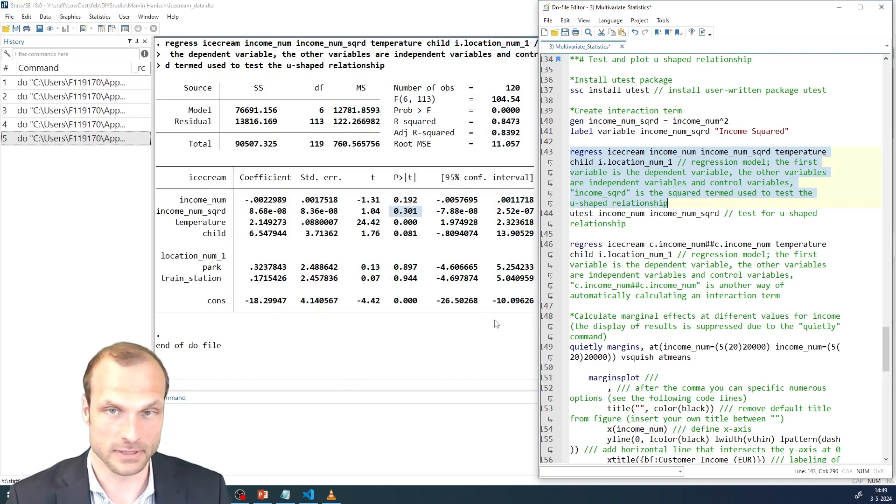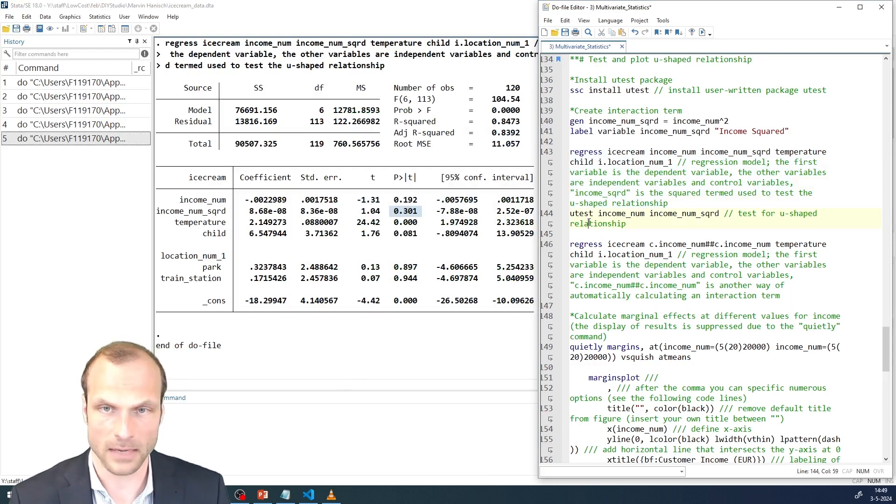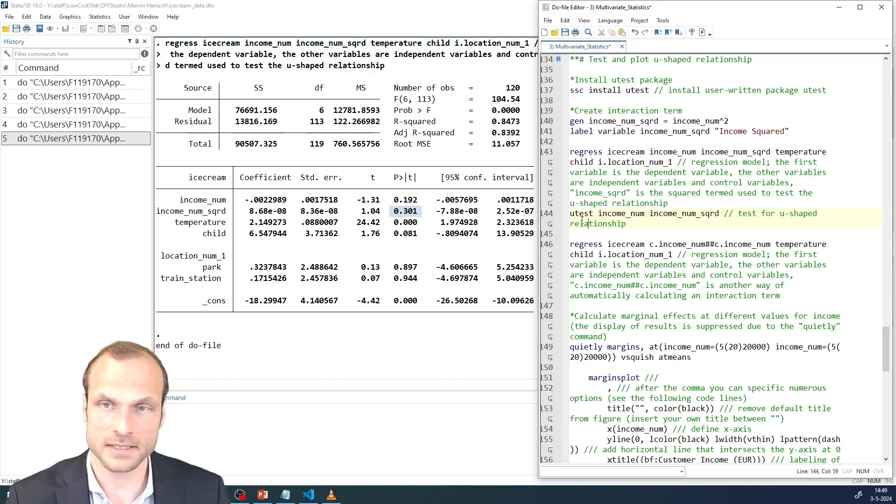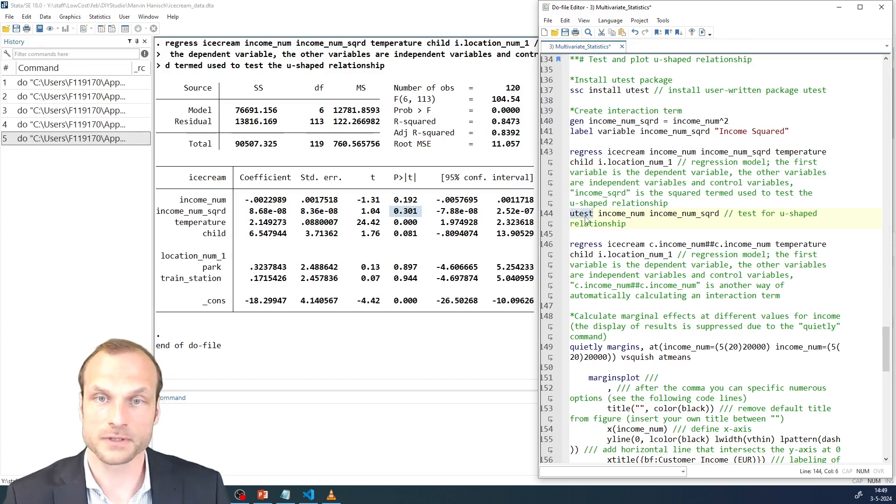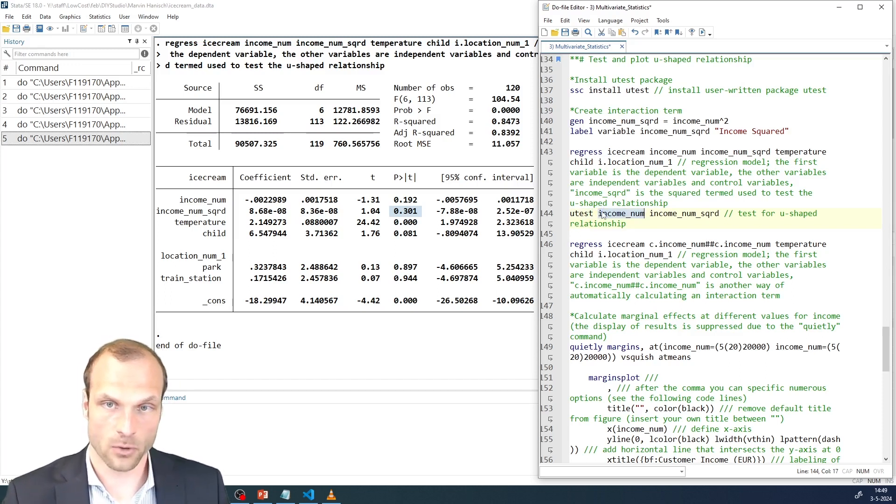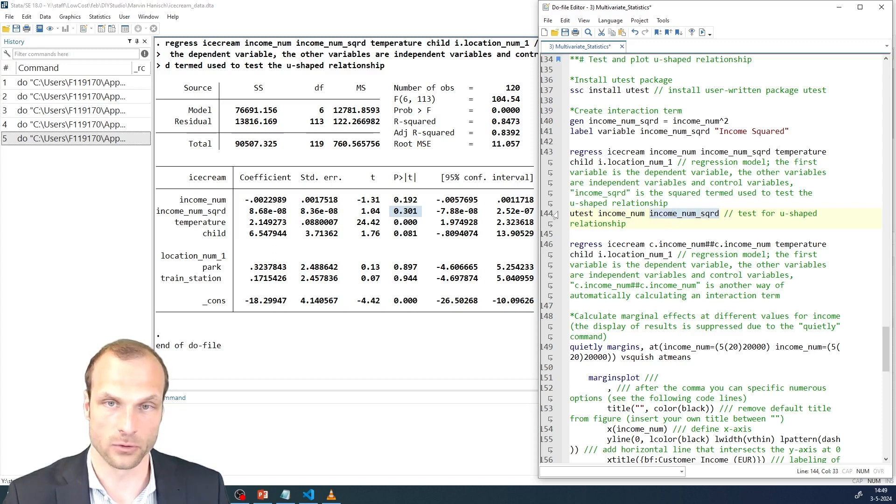But this is only speculative so far because we need to run a few more tests. And a really helpful tool here is the U-test that we just installed. The syntax is very simple. We first have the command U-test followed by the independent variable, incomeNumerical, and then the square term of that variable.